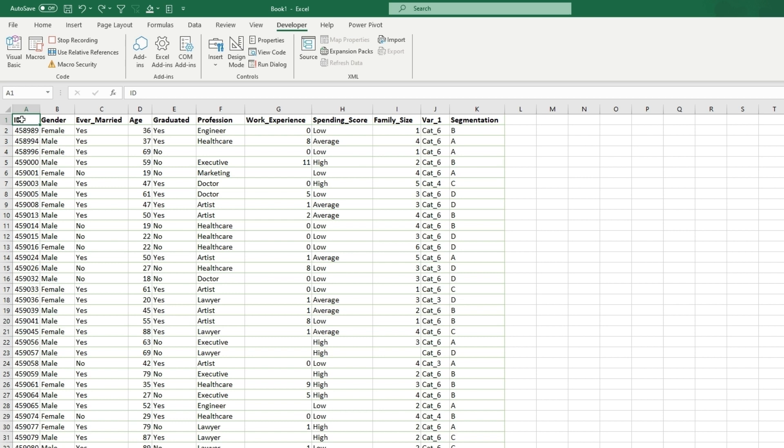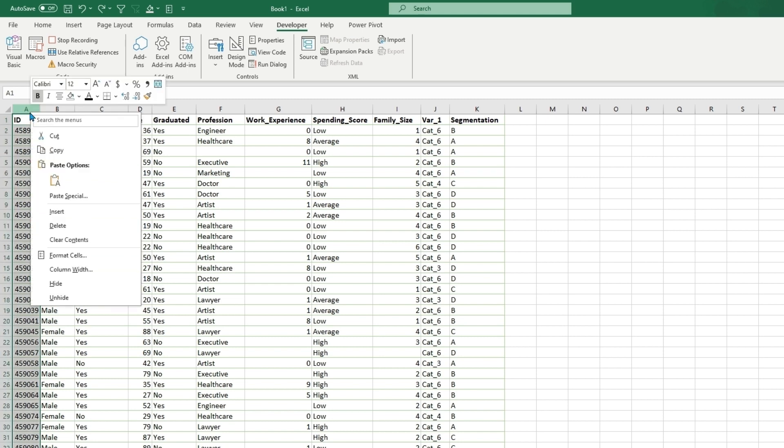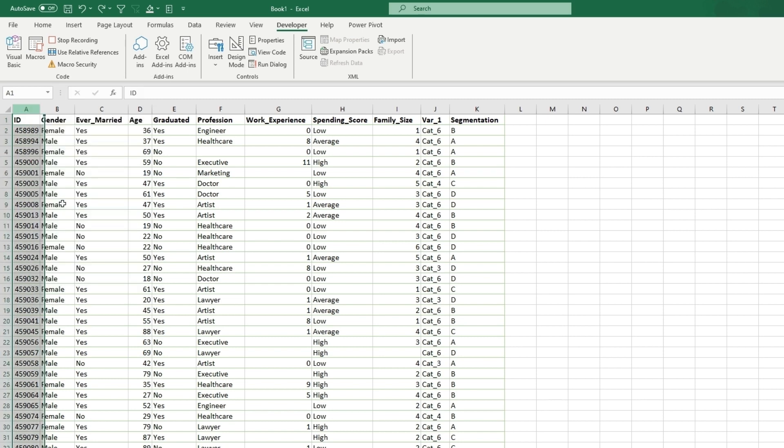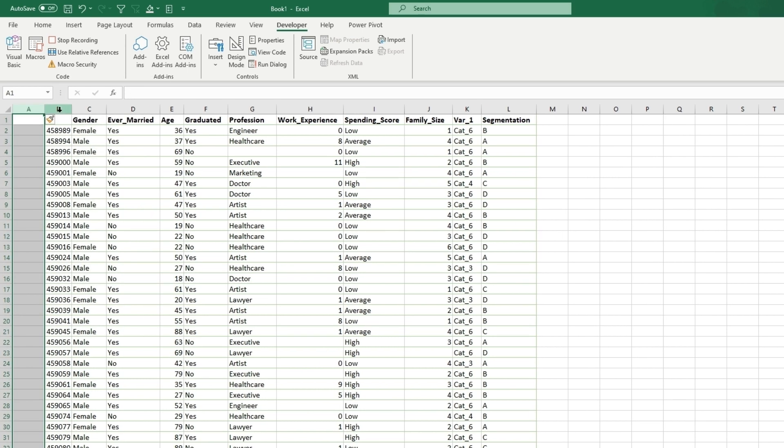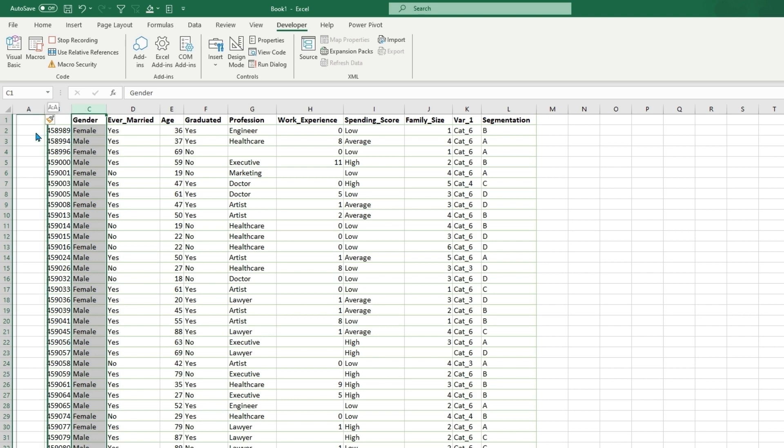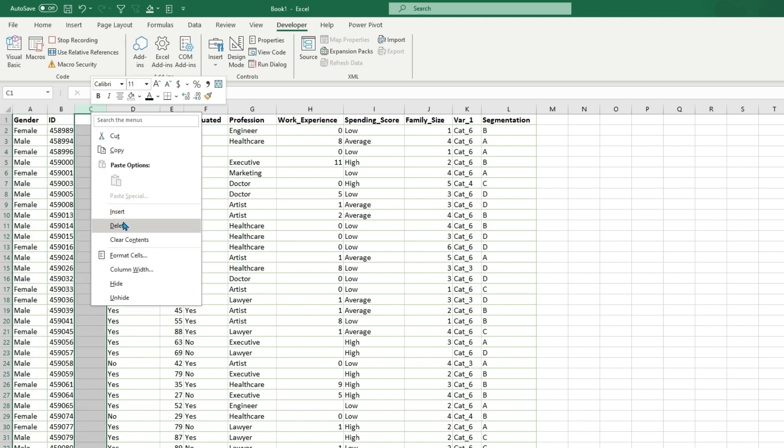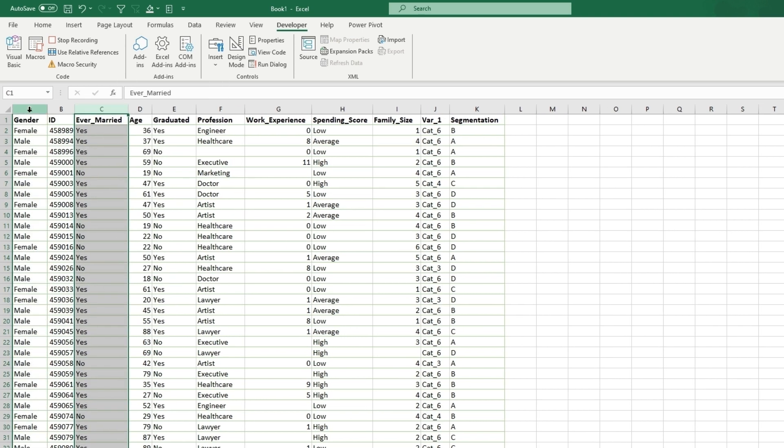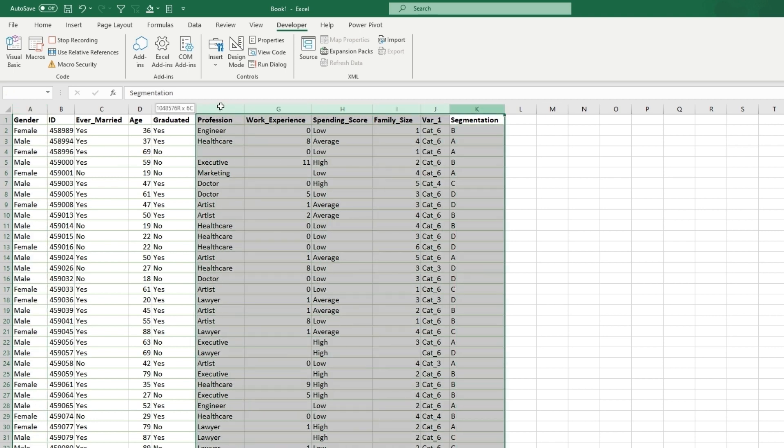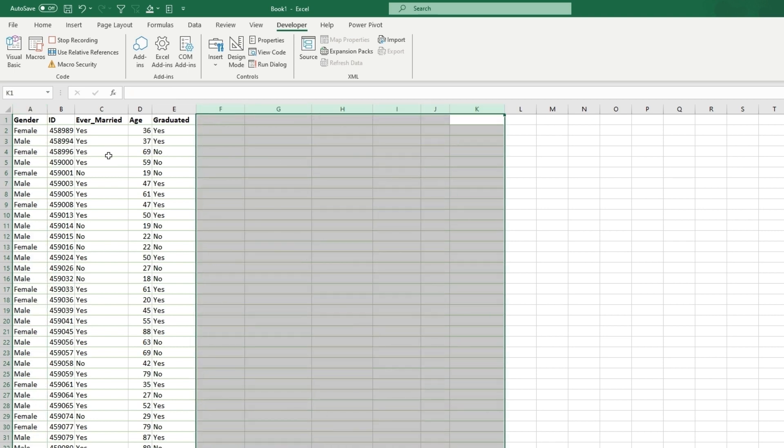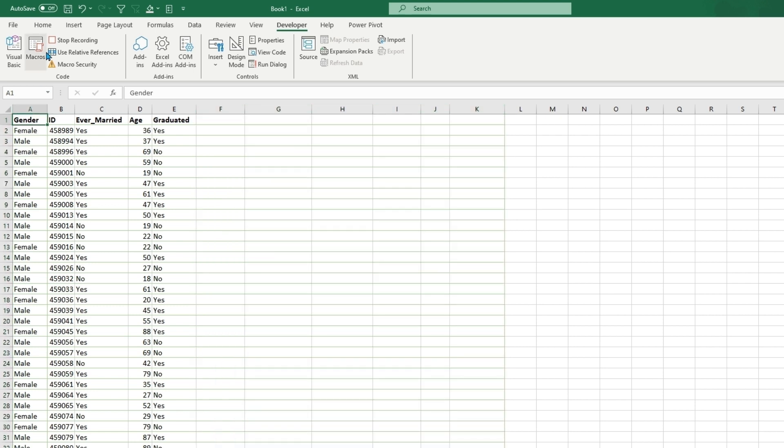So say we want to switch the ID and gender tabs or columns. So what we can do is insert and then just move this and delete that. And maybe we could get rid of these, let's say. And then stop recording.